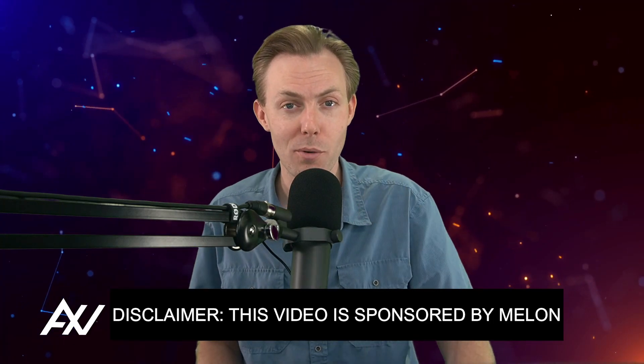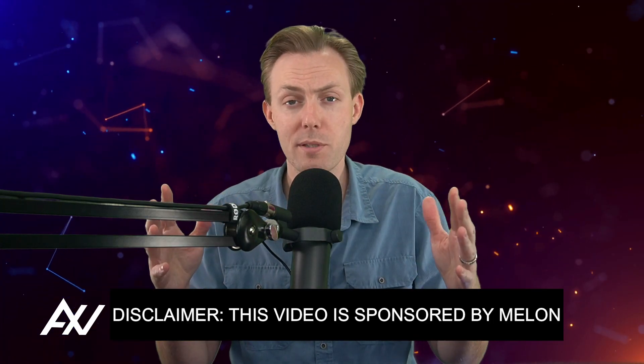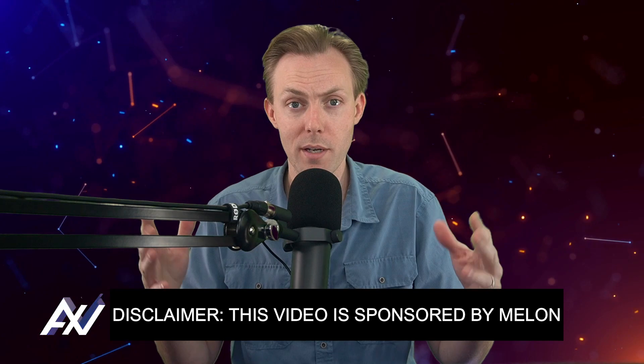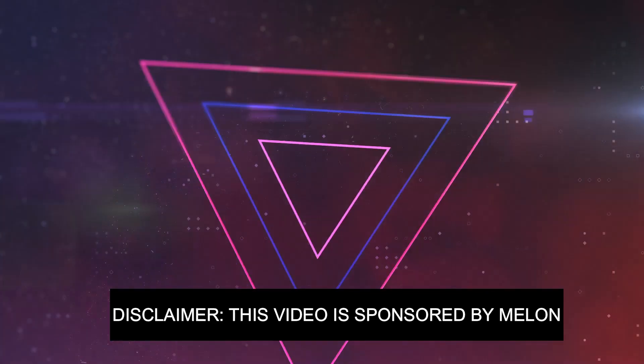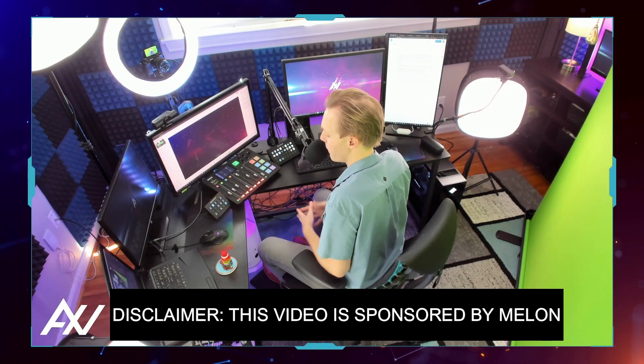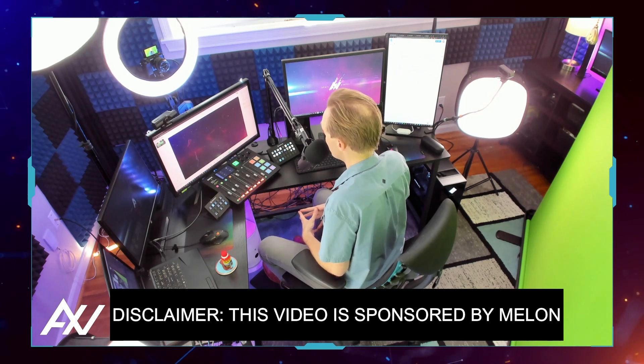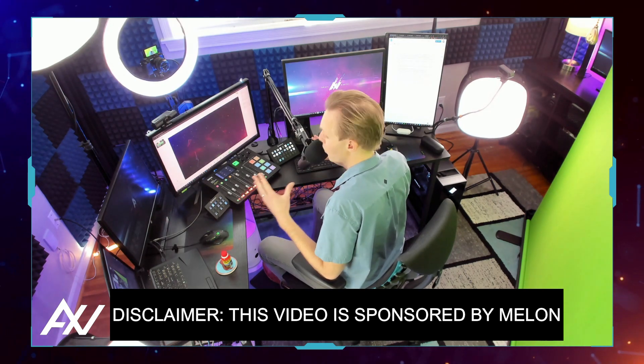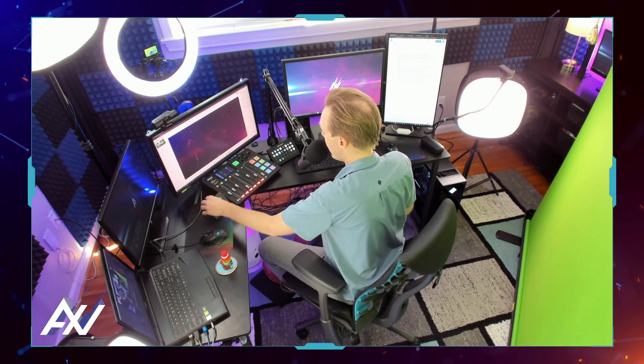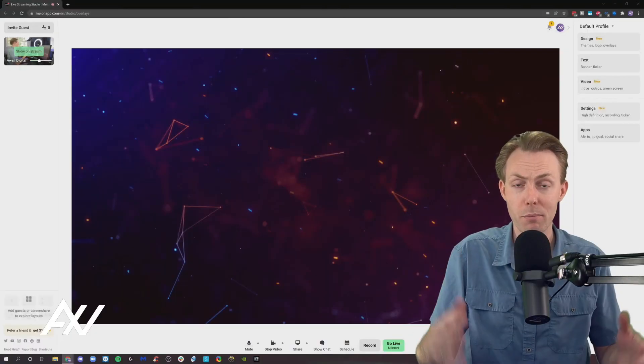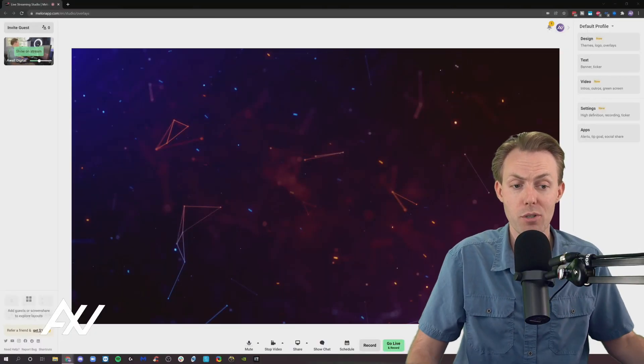Melon is sponsoring me to teach you how to add apps, tips, goals, and social sharing all through their web interface. You don't need all this complex gear like I have in my home studio to be able to do a high-quality stream or recording. You can just use their web-based app. It's great. Link below if you want to check that out.